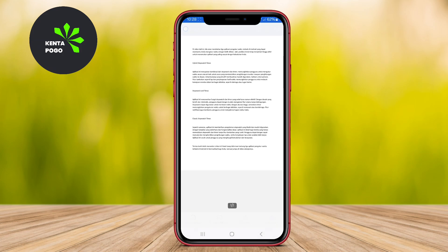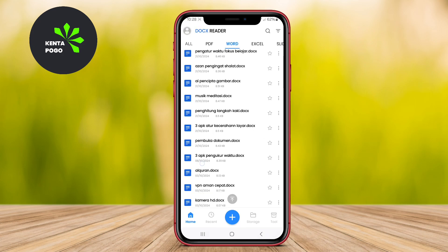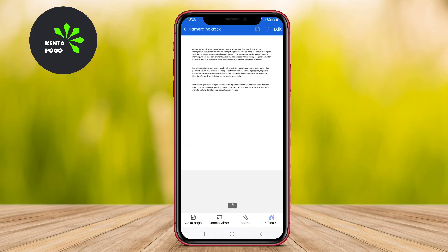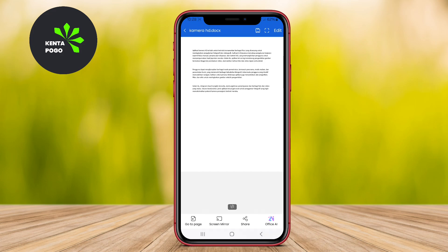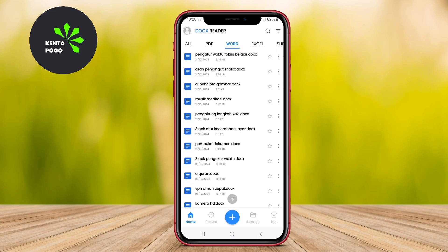The app is lightweight, ensuring quick loading times and minimal resource usage. This makes it an ideal choice for users who primarily deal with DOCX files and need a straightforward solution without unnecessary complexities.